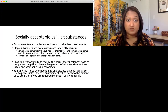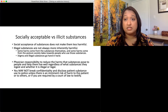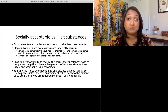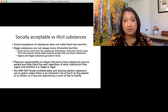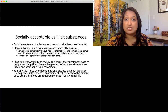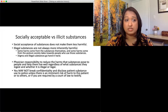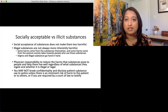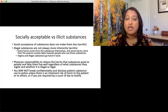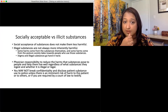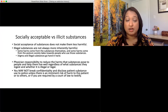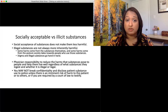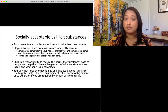Social acceptance of substances does not make them less harmful. Illegal substances are not necessarily inherently more harmful just because they're illegal — but they might be, not because of the substance itself, but because of what society puts on those illegal substances. Some harms come from society's posture itself: if it's illegal and you're using it, you're more likely to use it in an alleyway, use it alone because you're afraid. It is our responsibility as practitioners to reduce the harms that substances pose to people and to help them live well, regardless of what substance they ingest and regardless of whether it's illegal or legal.